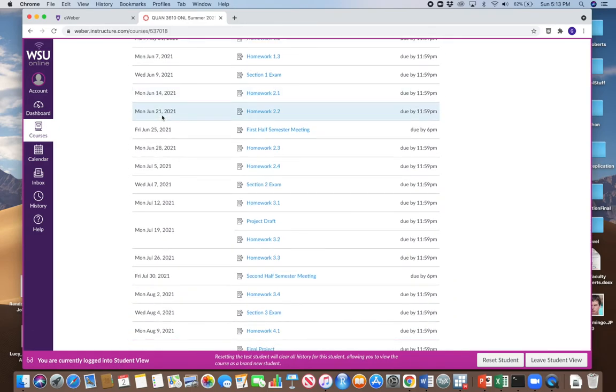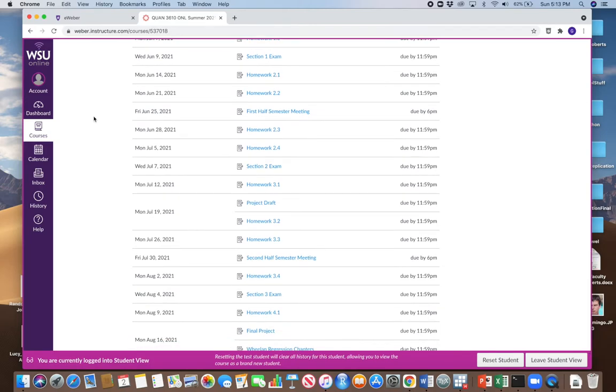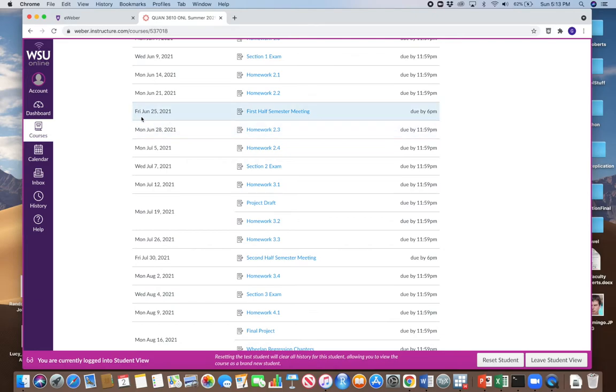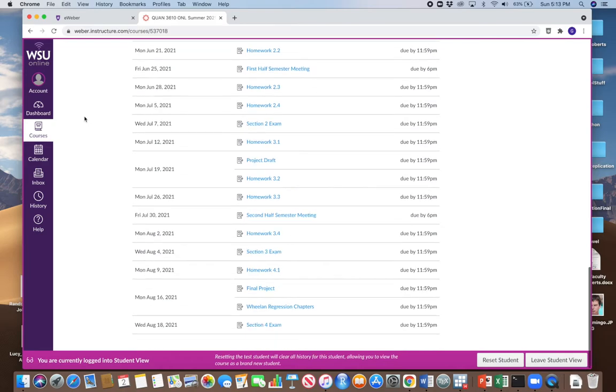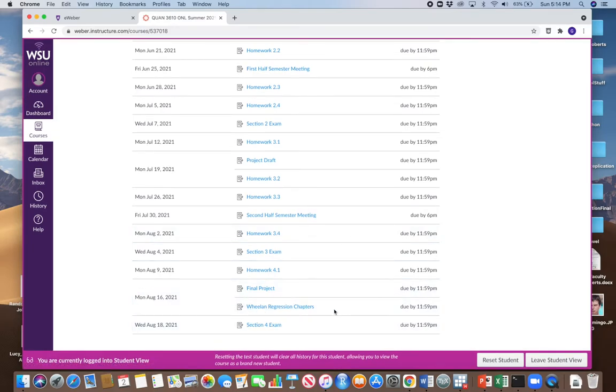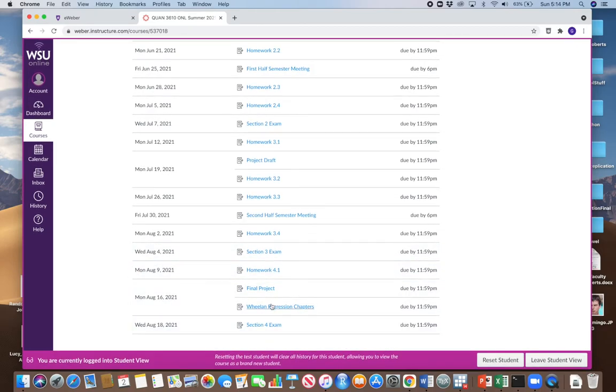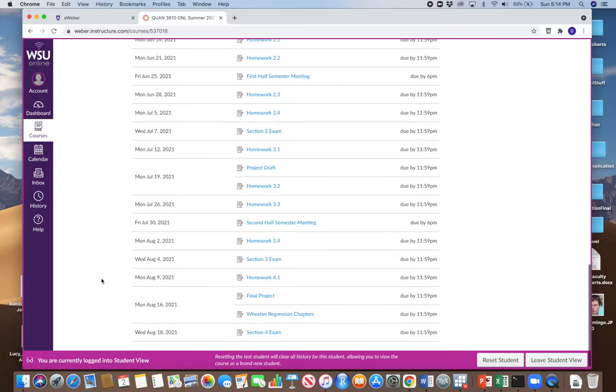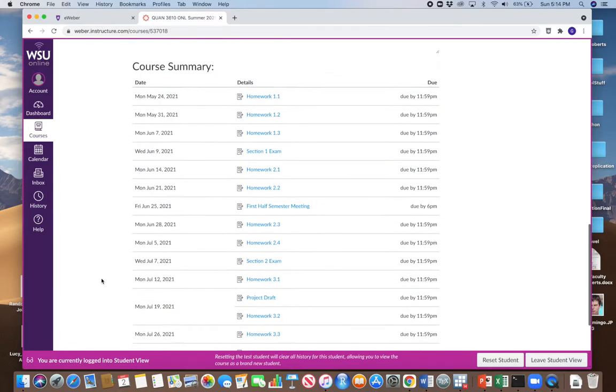Another thing to point out is I do offer some extra credit in this course. For example, I'll give you an extra credit point for meeting with me. I'd give you one if you meet with me in the first half of the semester, and you just have to set up that meeting on or before June 25th. I'll give you another extra credit point if you meet with me in the second half of the semester, and you just have to do that by Friday, July 30th. There's also some extra credit down here. Wheelan Regression Chapters. That involves reading some chapters from another book that are not complicated and just doing a short book report about them. Kind of a short summary of what those chapters say.